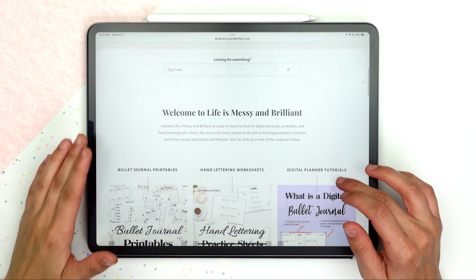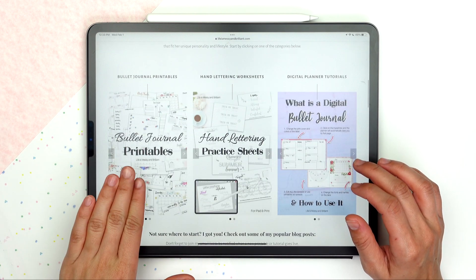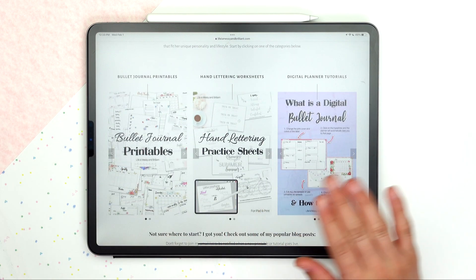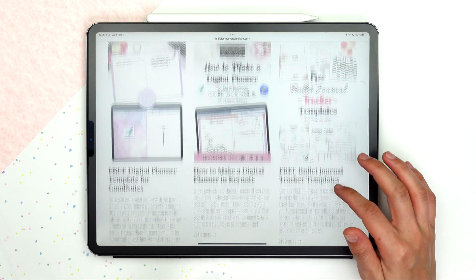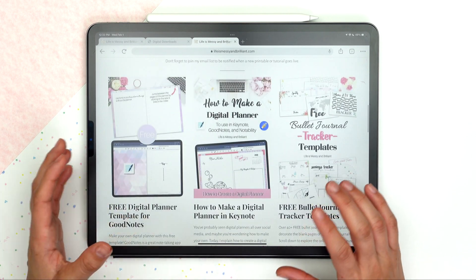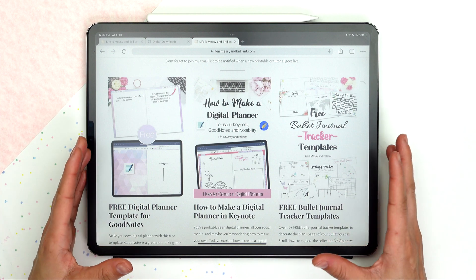Life is Messy and Brilliant is a vlog about colorful printables, hand lettering worksheets and digital planning. On today's video, I'm going to explain what is a digital planner and how to use it.